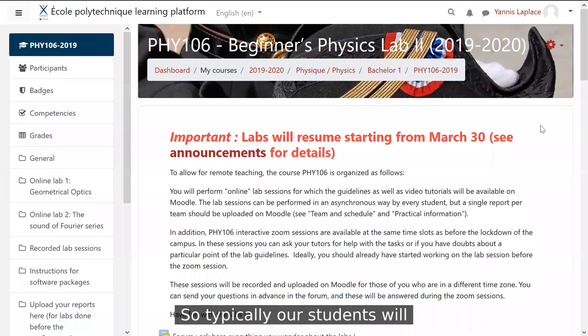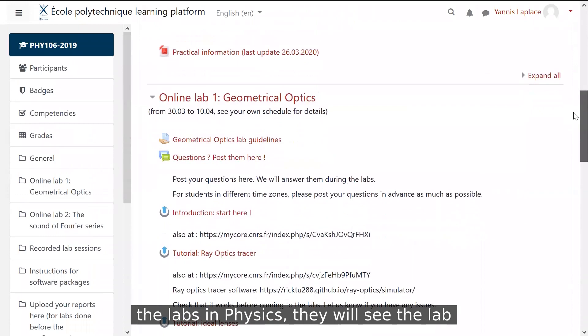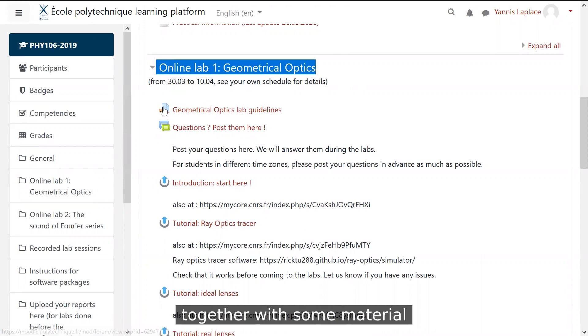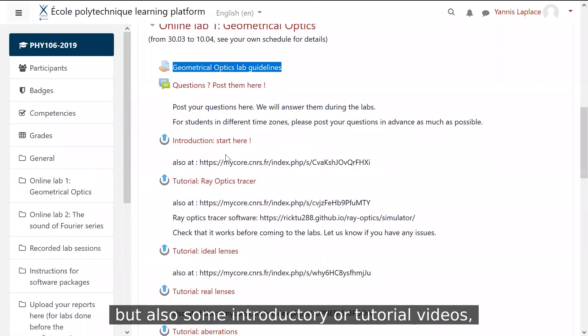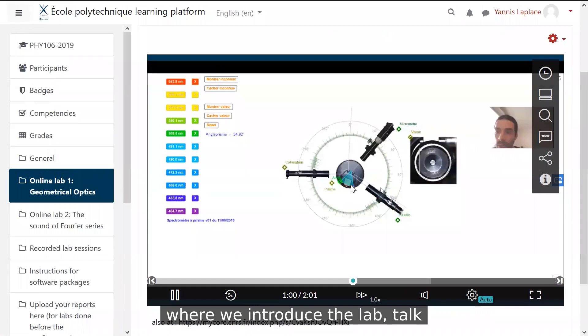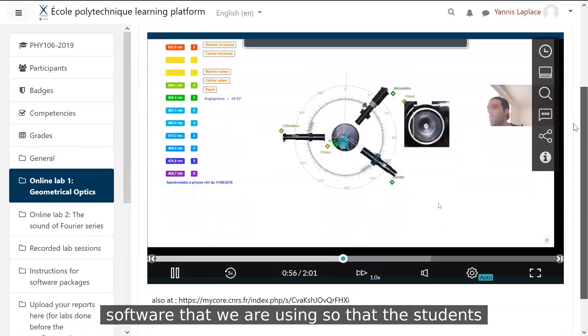Typically, to perform a lab, our students will connect to our online teaching platform, which is called Moodle. When they arrive on the page of the labs in physics, they will see the lab that will be performed, together with some material that will help them. This includes guidelines with the different tasks of the labs, but also some introductory or tutorial videos where we introduce the lab, talk about the different tasks, and show demonstrations of the software we are using, so that students can perform the lab offline in an asynchronous way if they want.